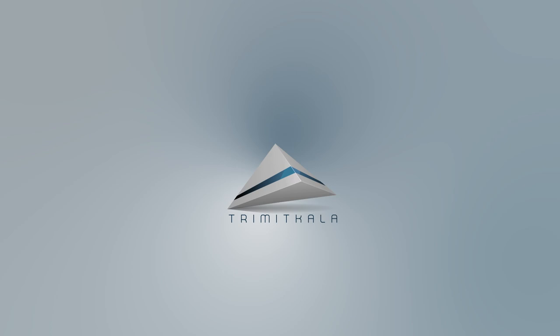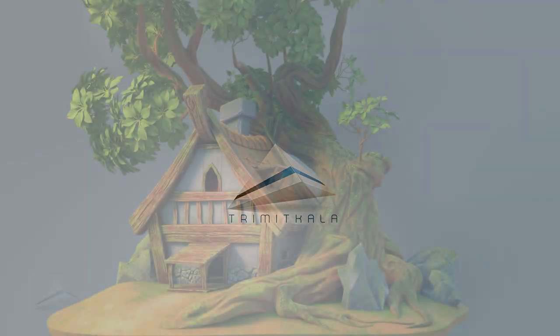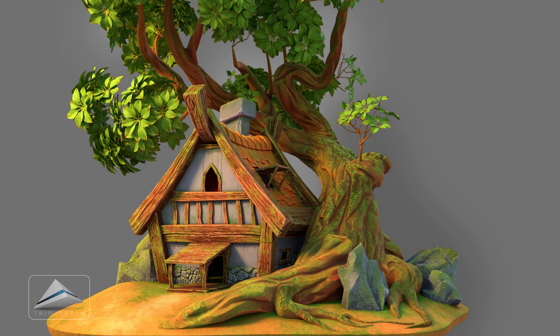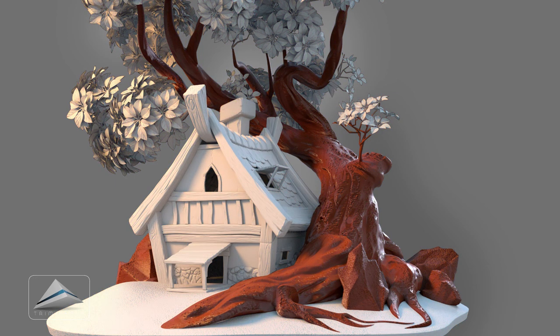Welcome to the channel Trimit Color. We are in the process of making this scene. In the previous three videos, I showed you how to model this hut, how to model this tree, and how to unwrap these objects in Maya. If you want to check any of those tutorials, the links are given below in the description.